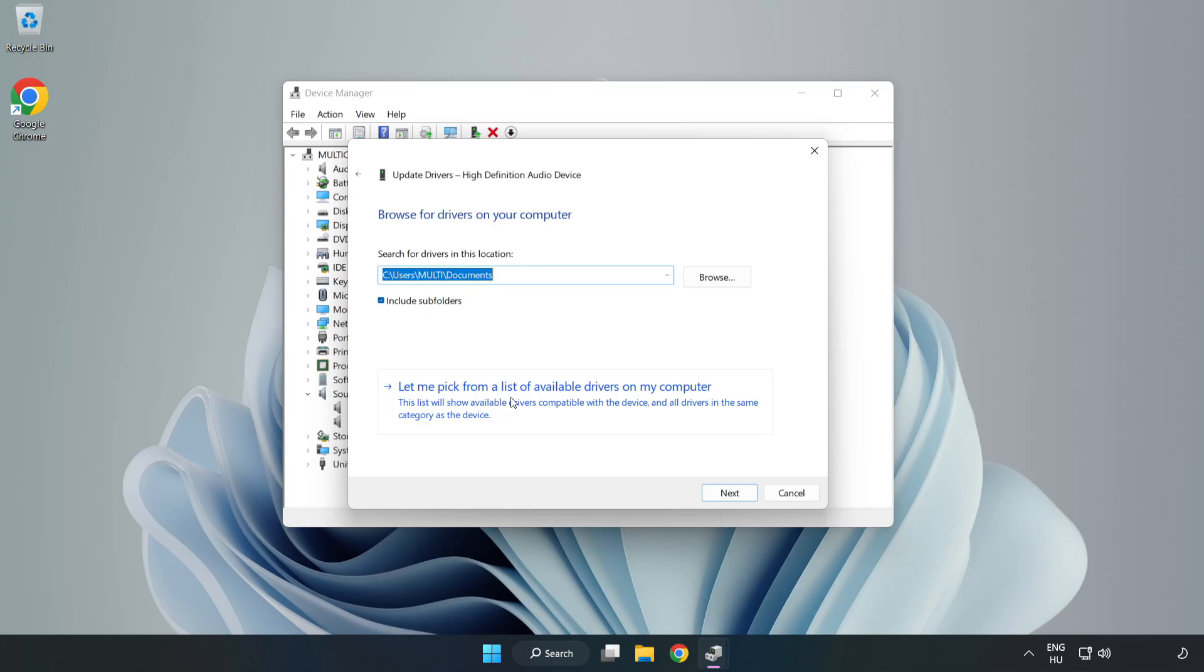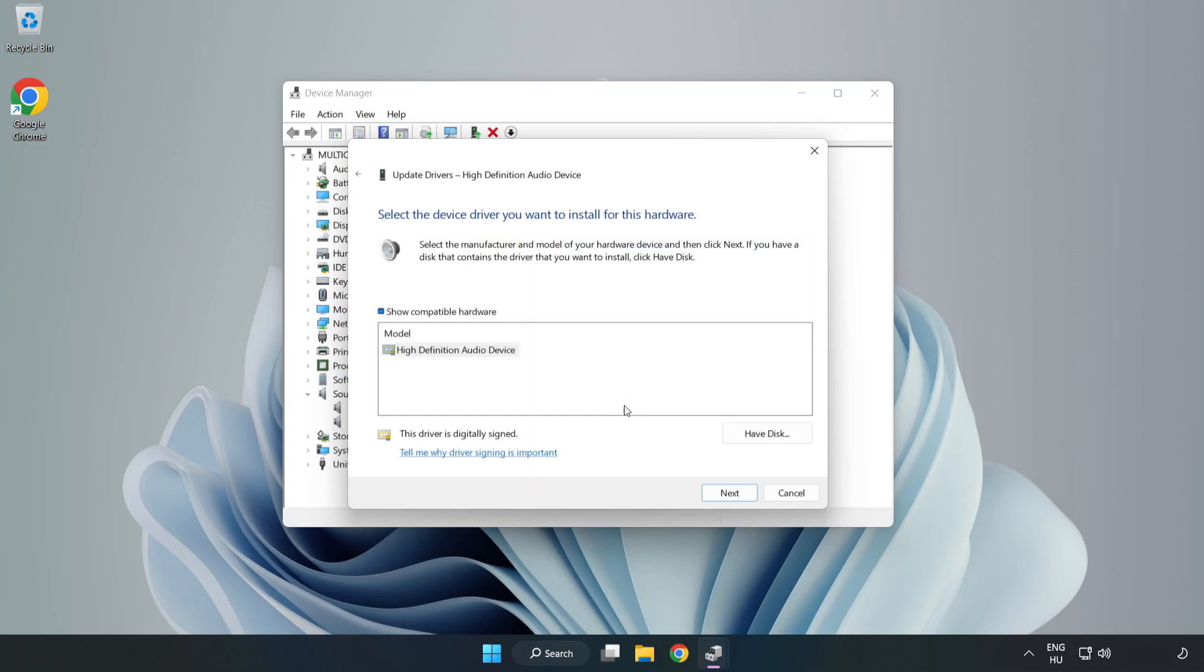Let me pick from a list of available drivers on my computer. Click your used audio device and click Next.